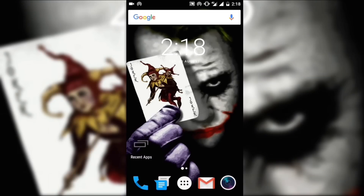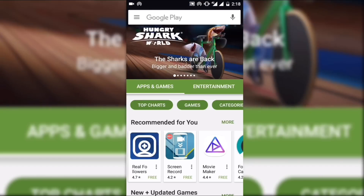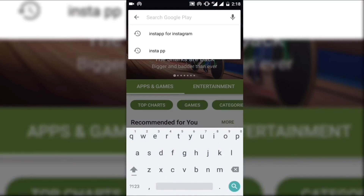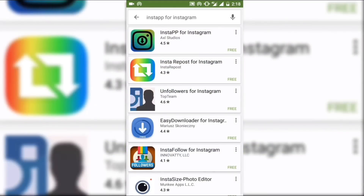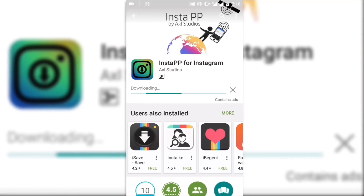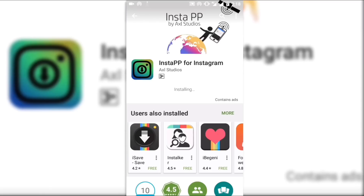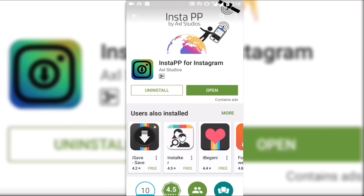In this video I will tell you how to show Instagram DP in full resolution. First of all, you need to open the Play Store and search for Insta PP. Open the app — it has a very good rating of 4.5. Download the app, simply install it, and after installing, open the app.